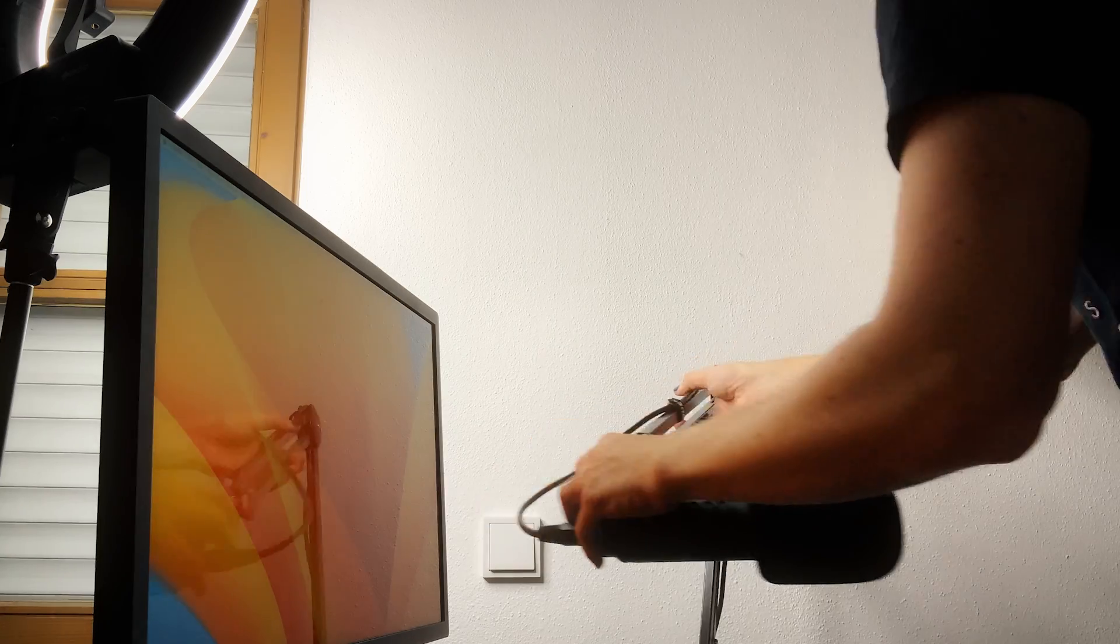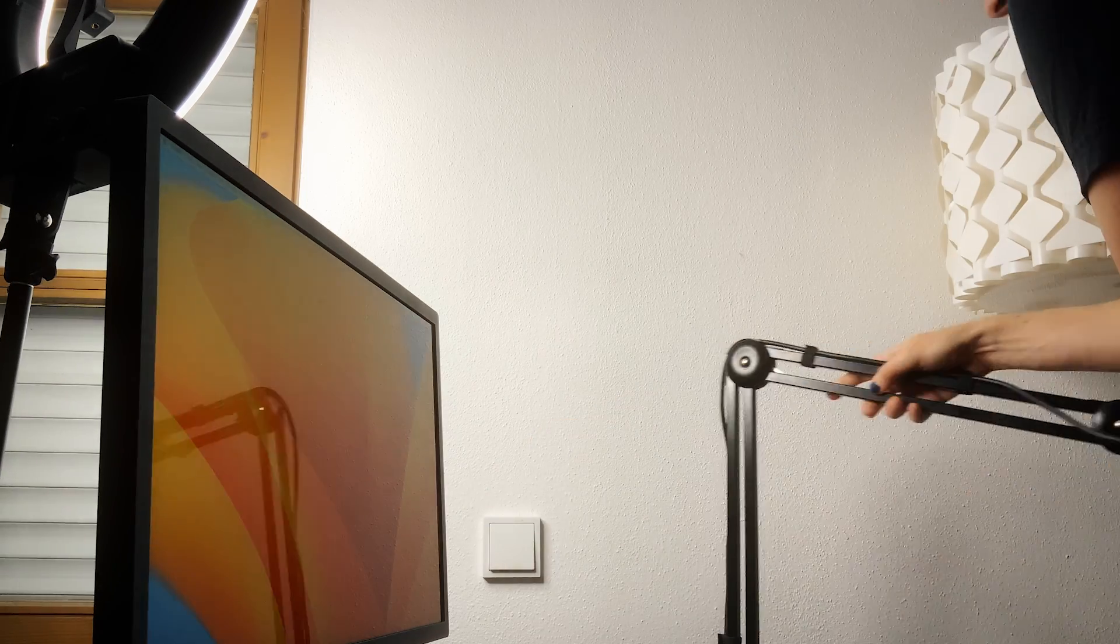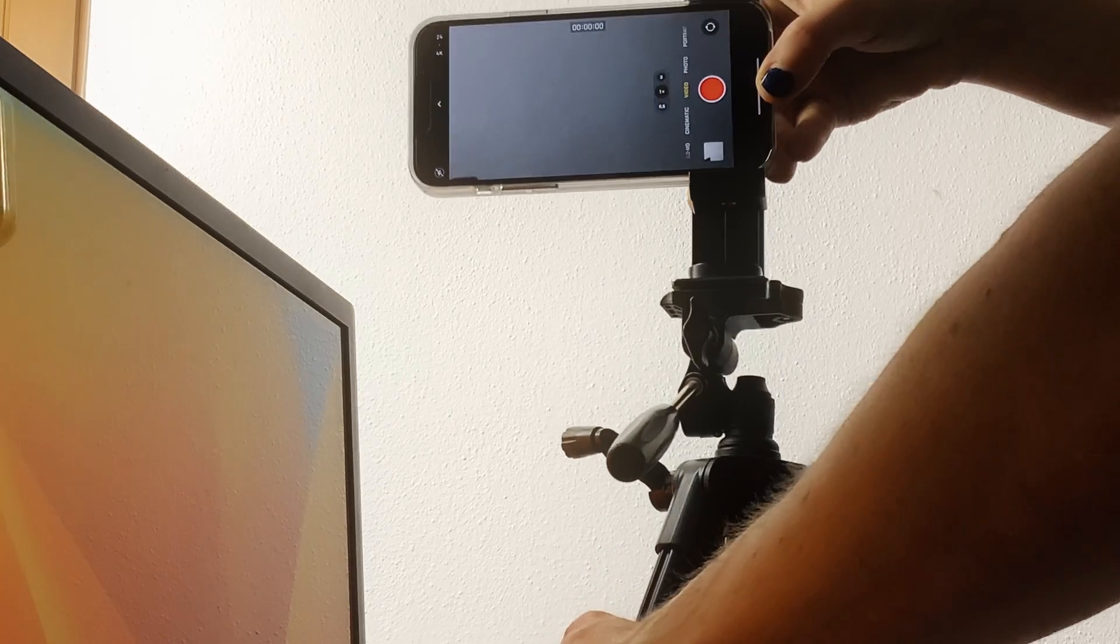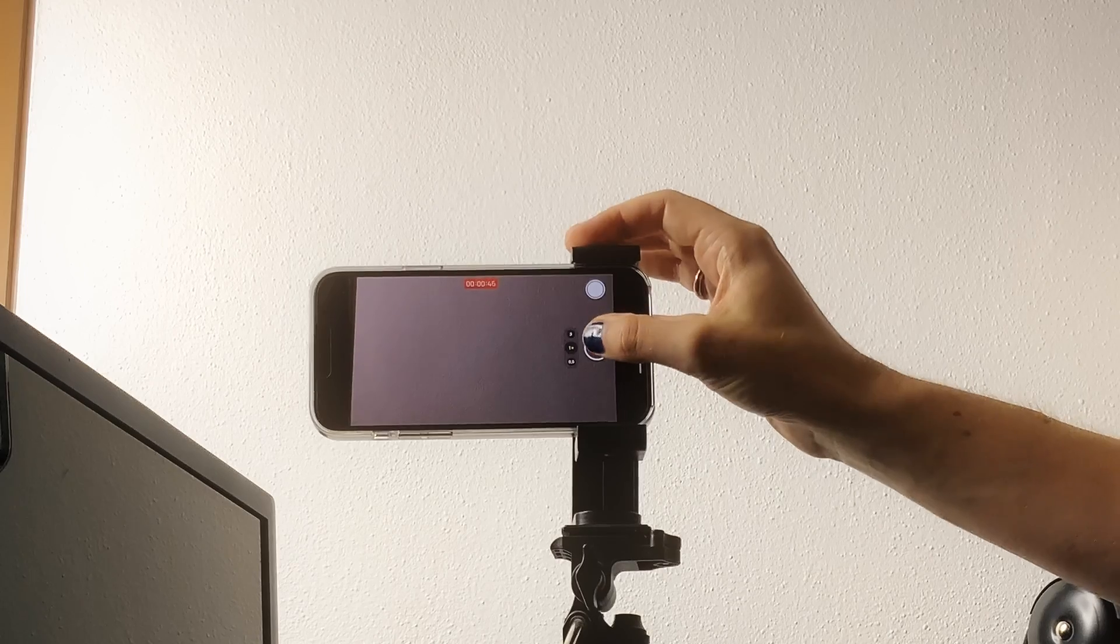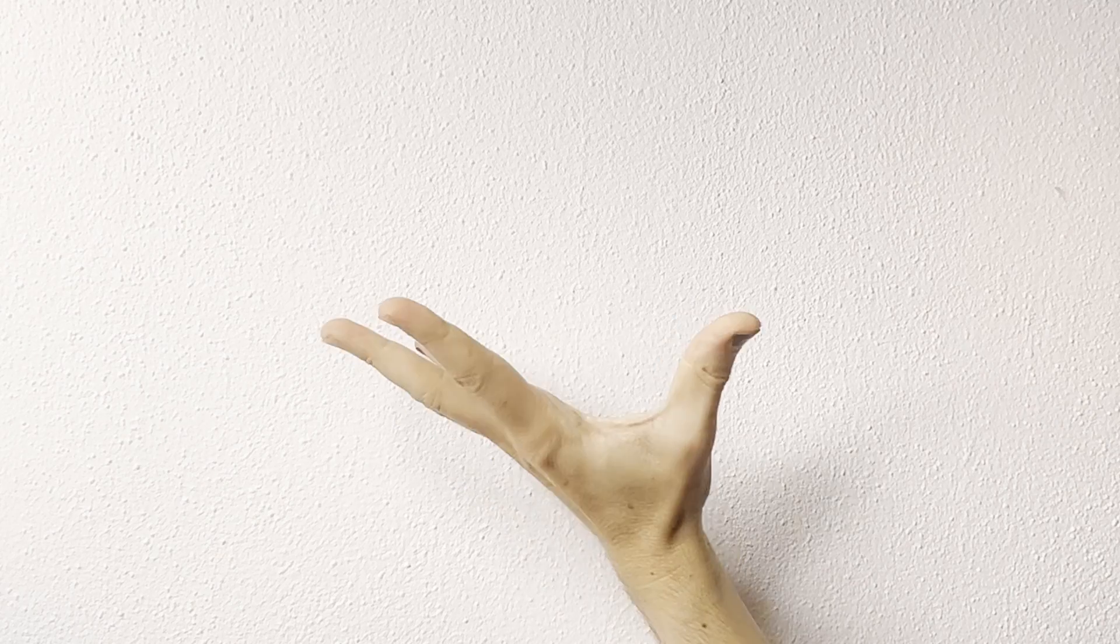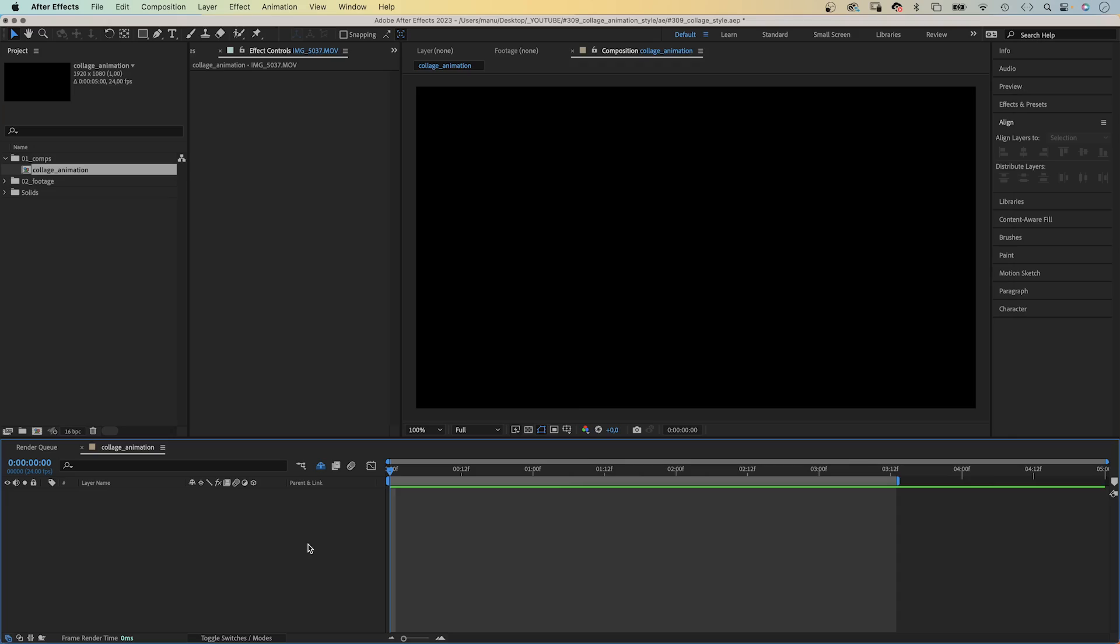To keep production costs low and stuff like that, I am my own hand model for this. Hey everyone, my name is Manuel, by the way. Let's quickly film this. Some light, a white wall, kind of, and I use my iPhone to film. Awesome, Hollywood, here I come.